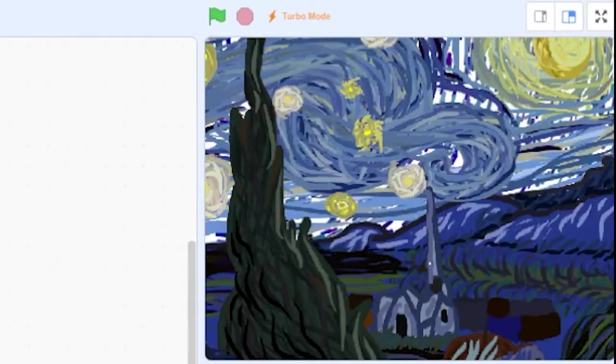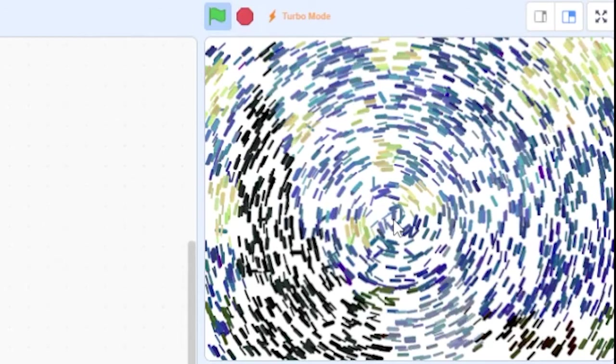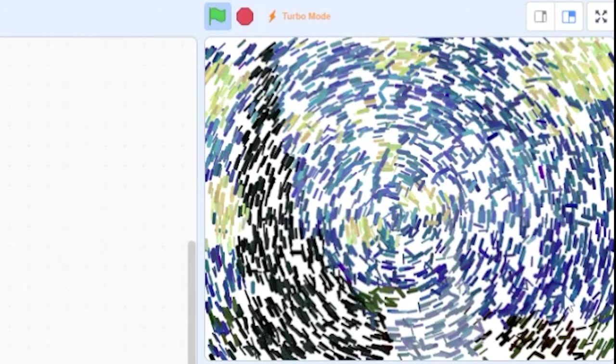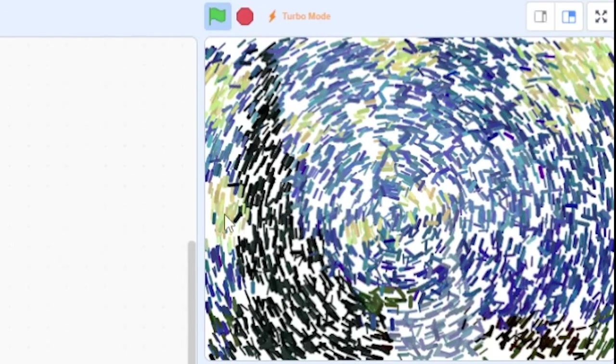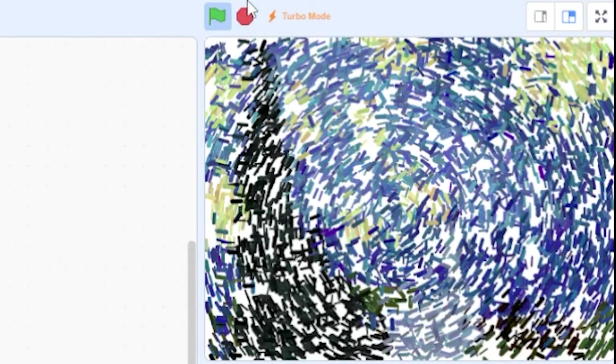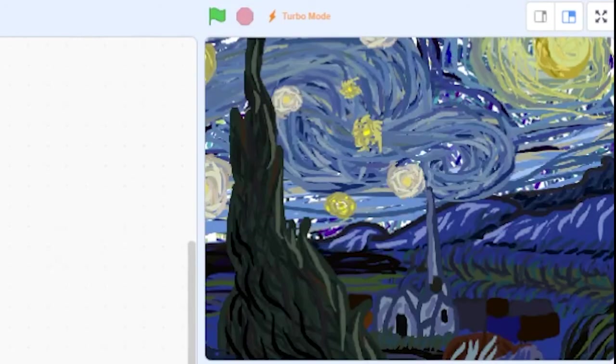Our project is working but even in turbo mode our computer is struggling to draw enough paint strokes. The last thing I want to show you today is an advanced technique we can use to run this project without launching turbo mode.